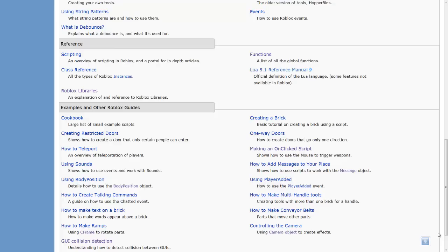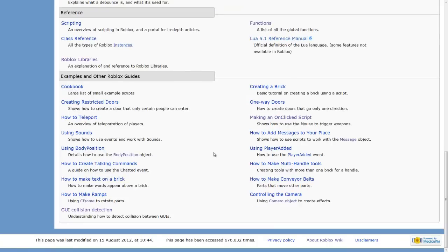Anything else would be stuff that I've got listed up here - how to create restricted doors, how to use sounds, how to use body position. All of that stuff you can work out by yourself if you've watched my tutorials.